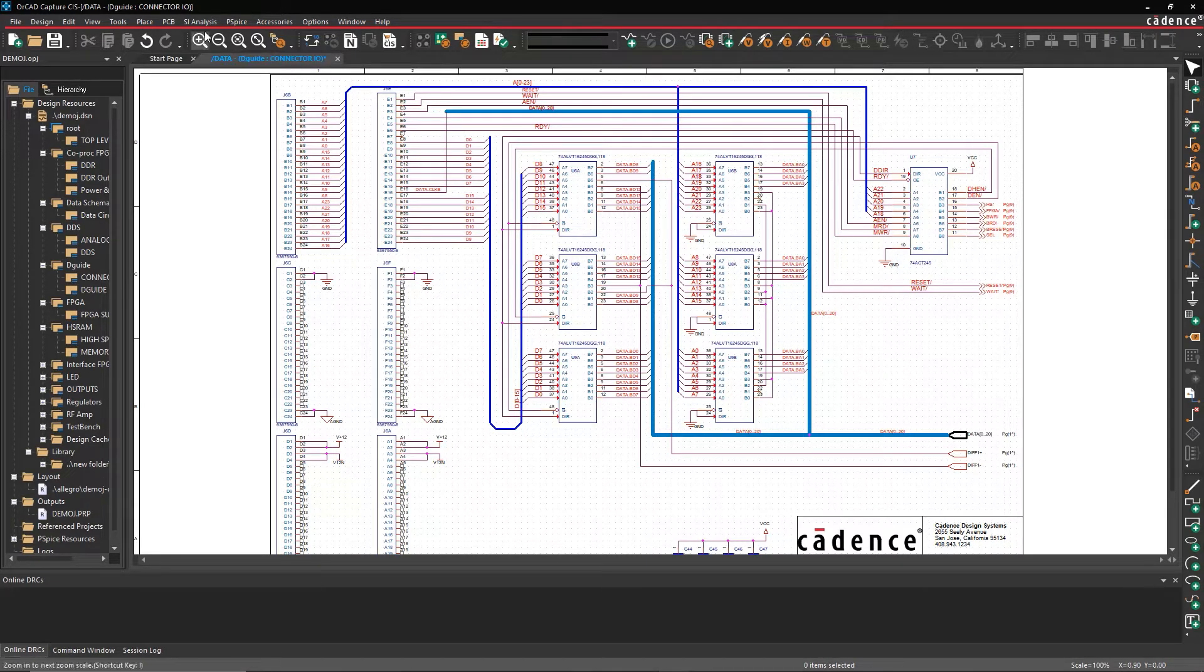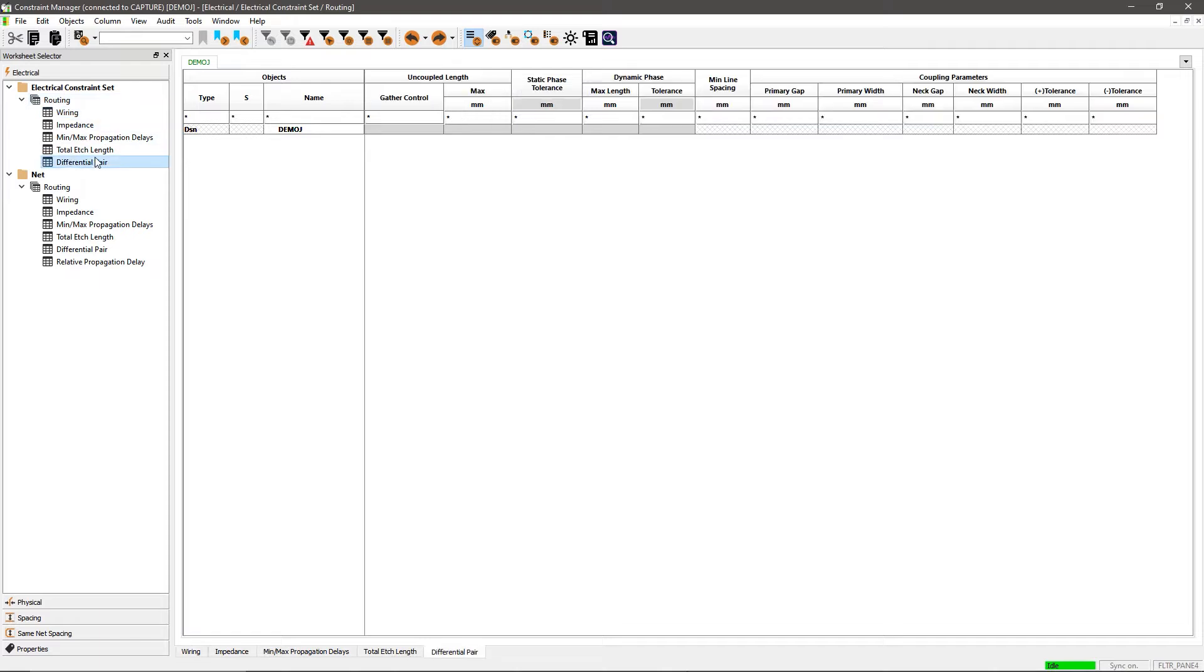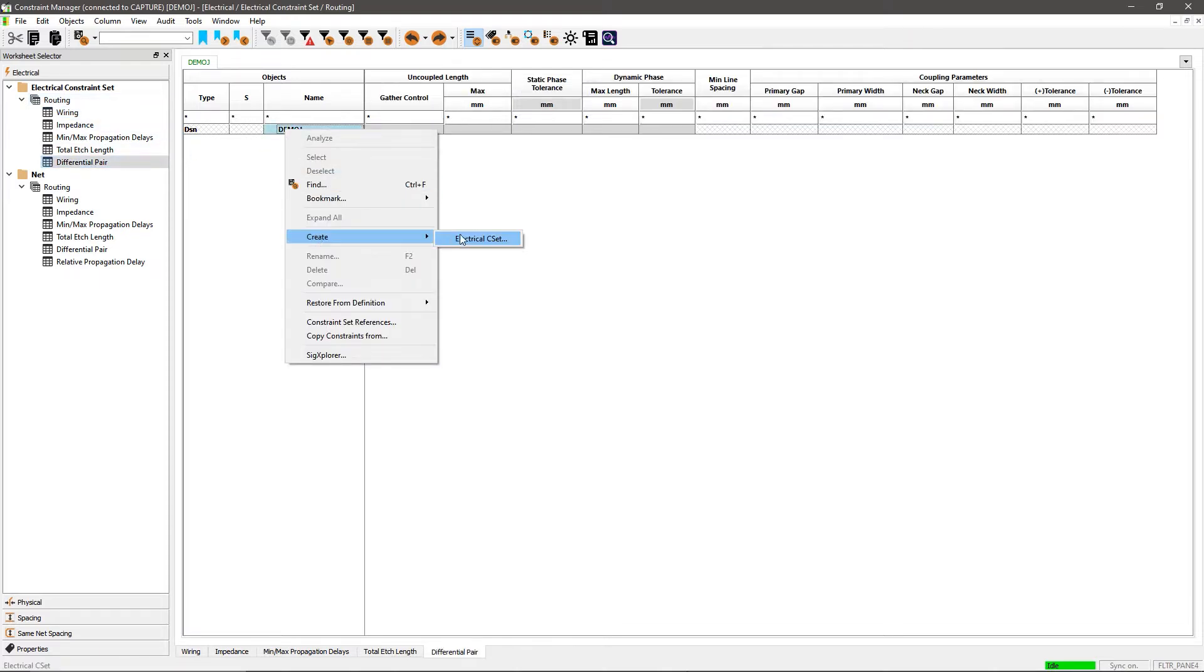But when they're not defined early on, you'll just prolong your design process and waste time and money.